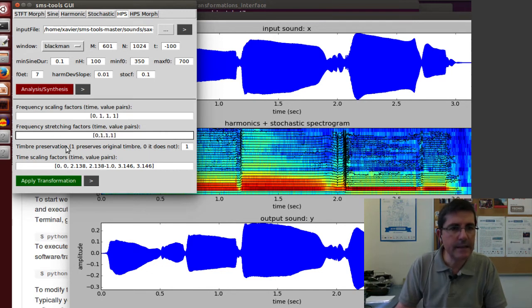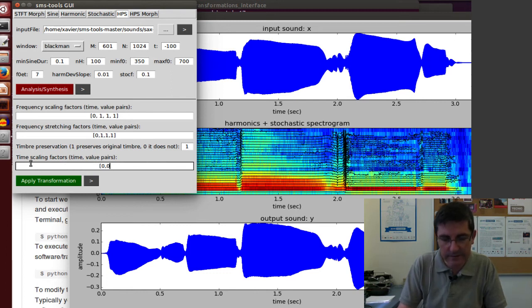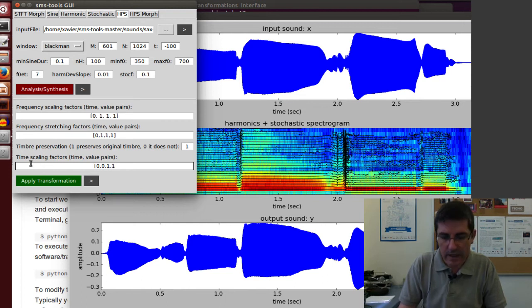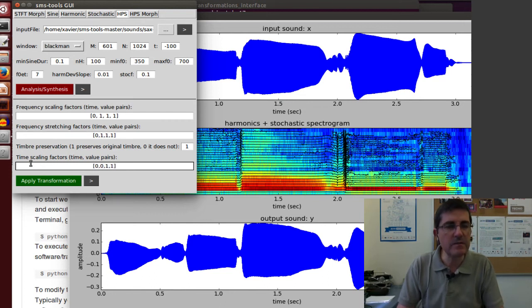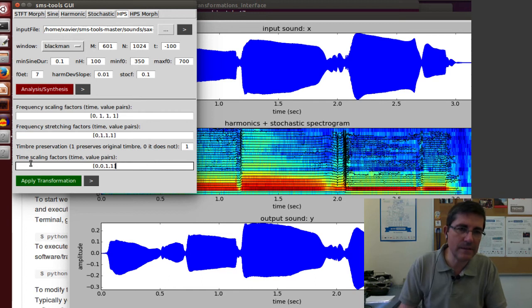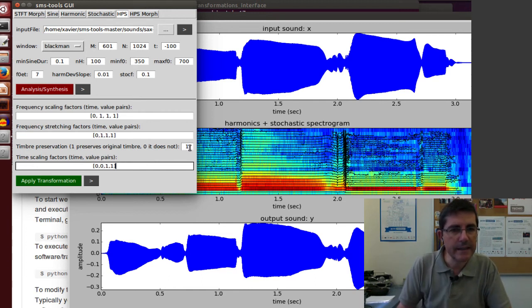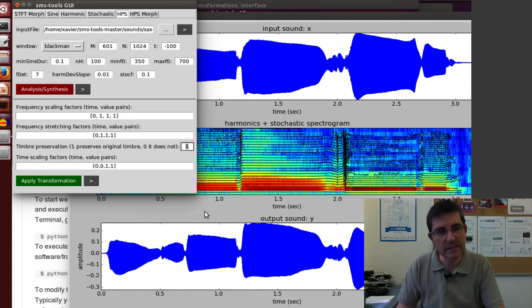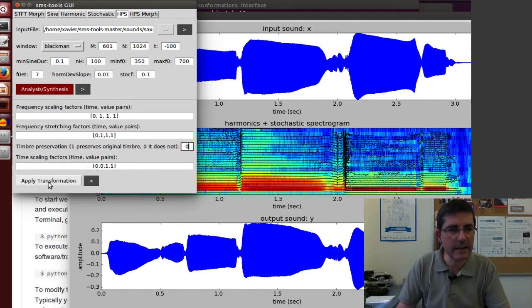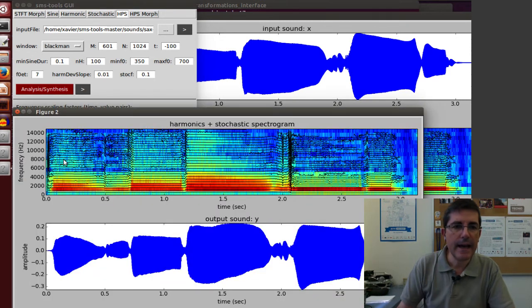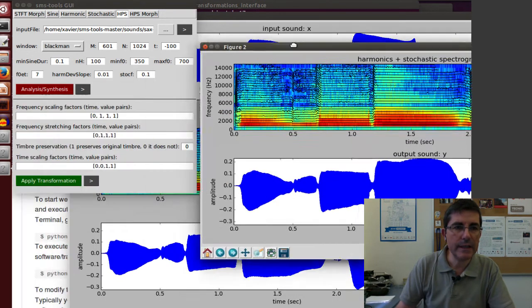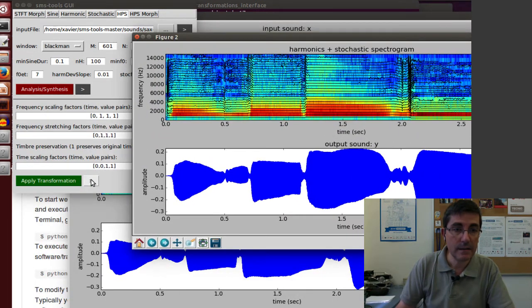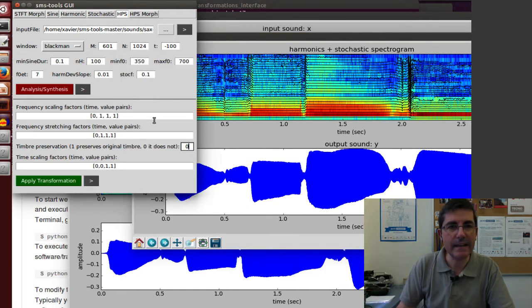Time scaling - we are not going to do any time scaling. At time zero, we will have time zero, and at time one, we have time one. The time is normalized. In terms of timbre preservation, let's put zero so it doesn't do anything. Let's apply the transformation. We haven't done anything.